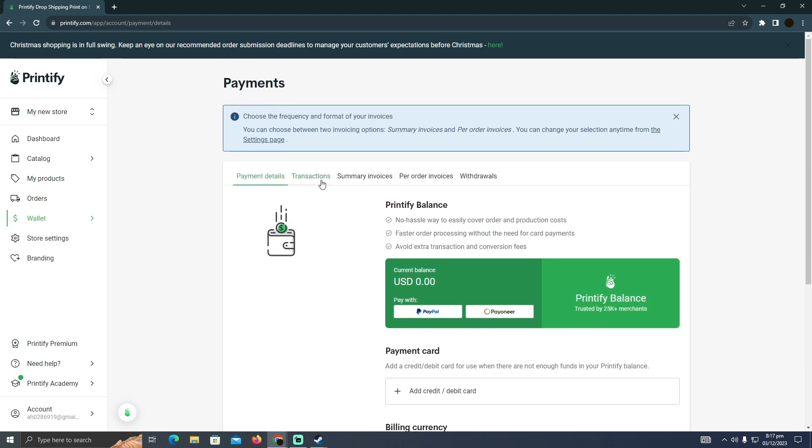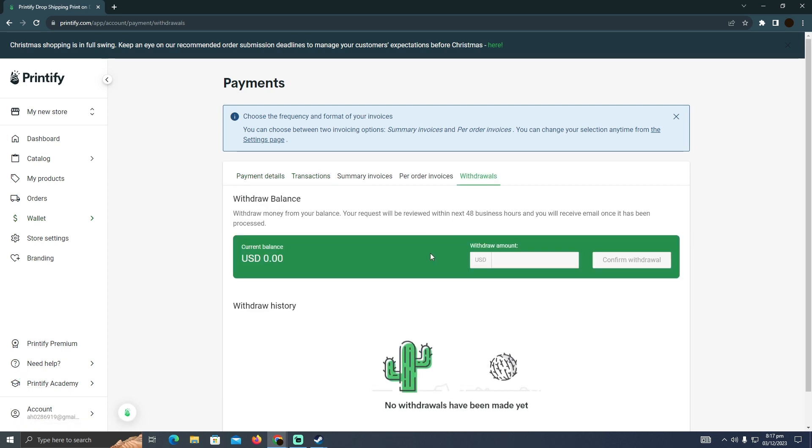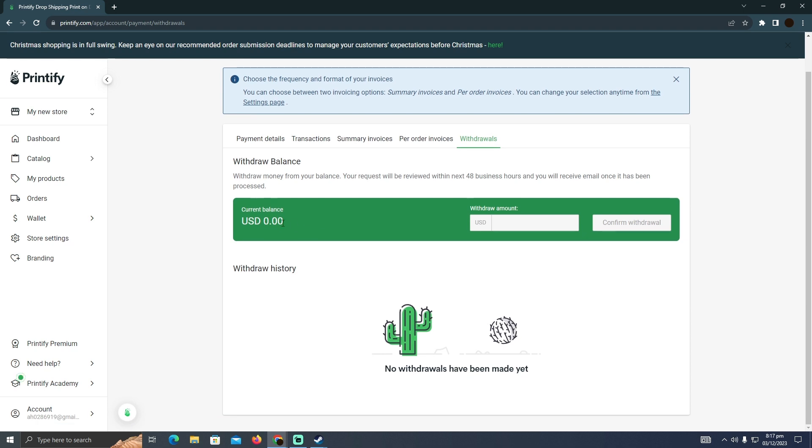After that, you will easily be able to make payments and transfer money directly to PayPal or Payoneer. So if I go to Withdraw, currently my balance is zero.